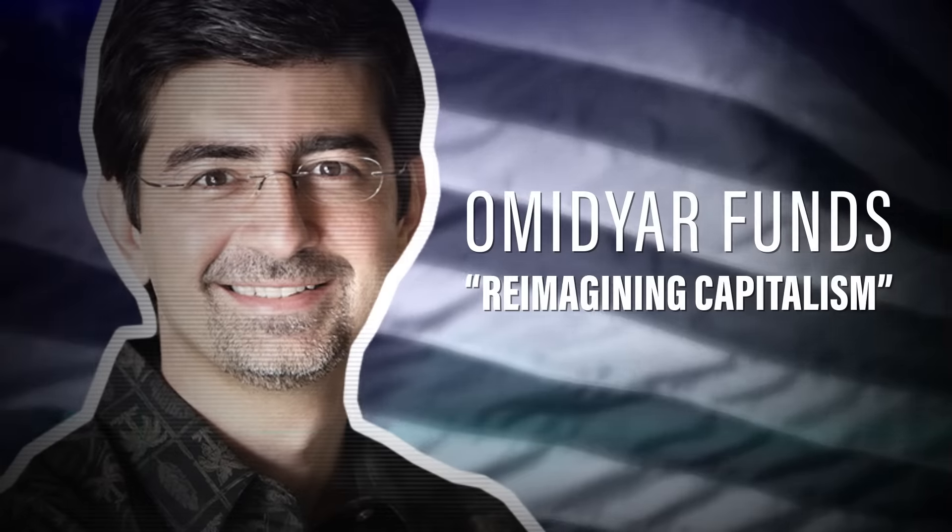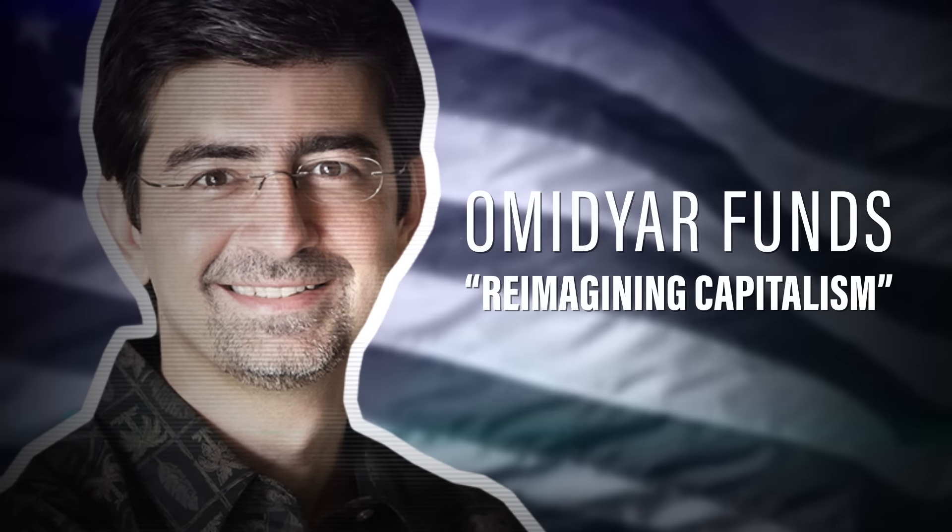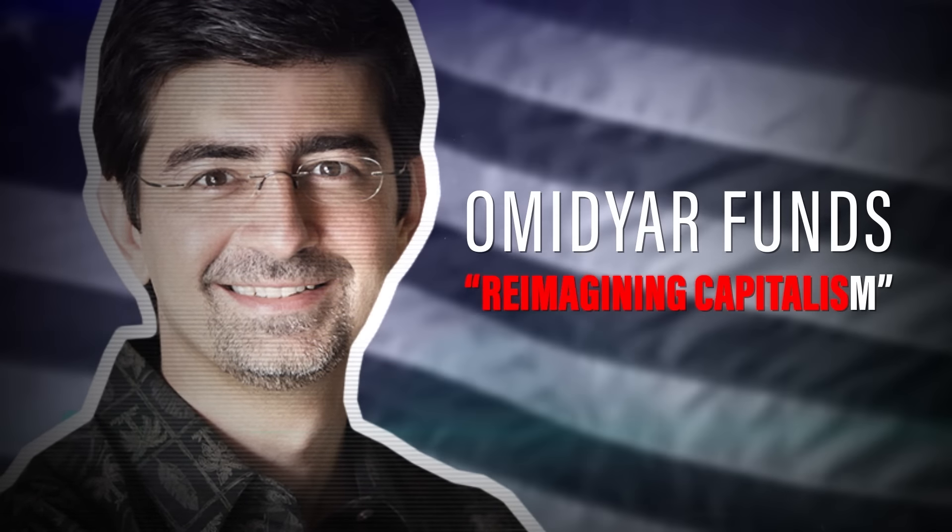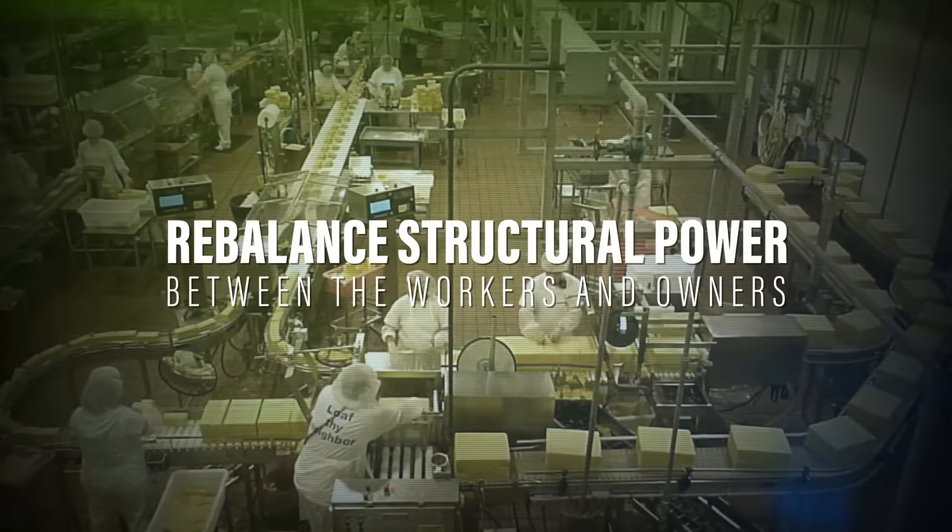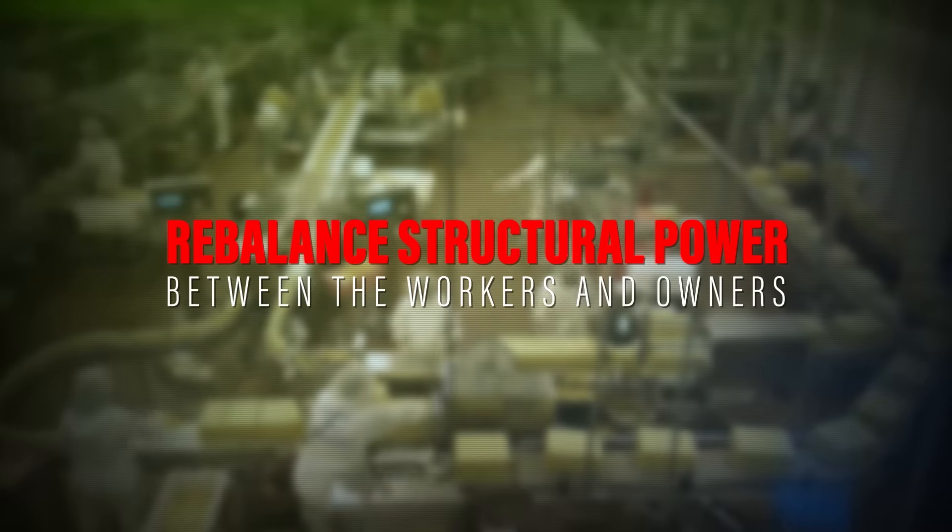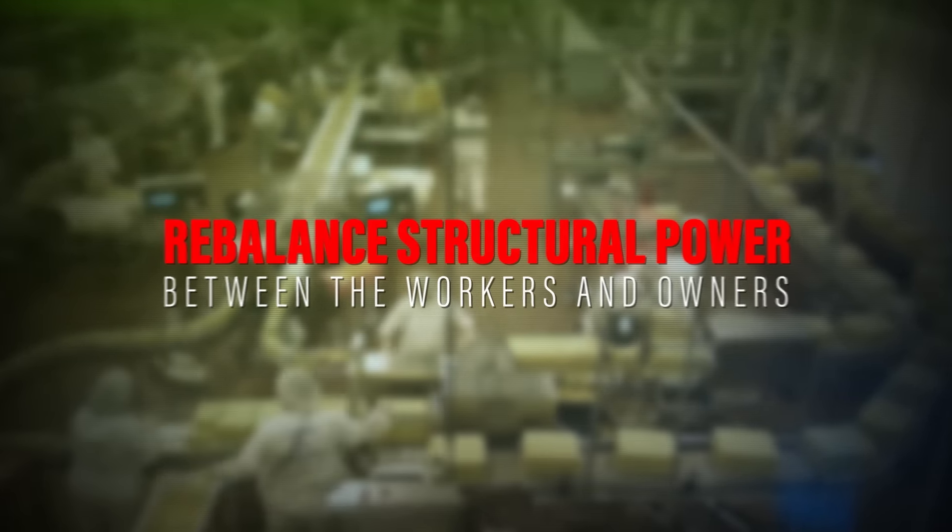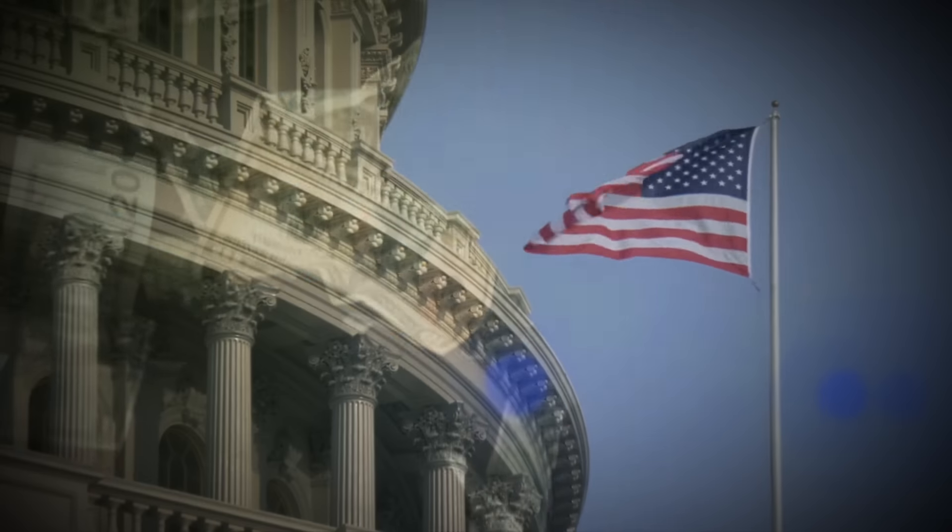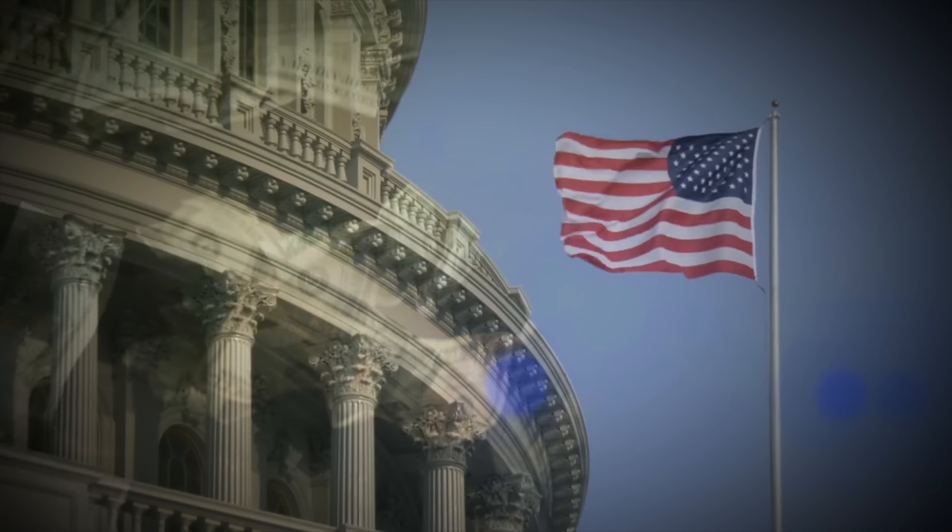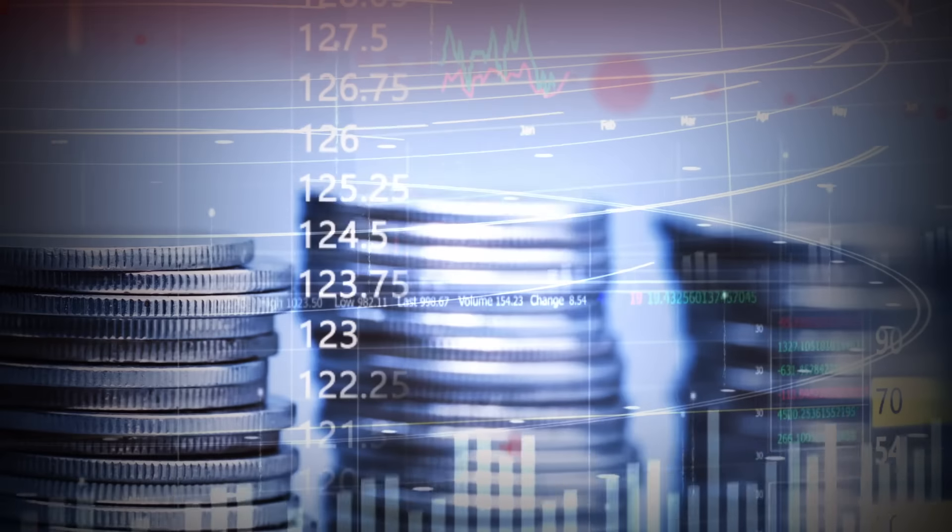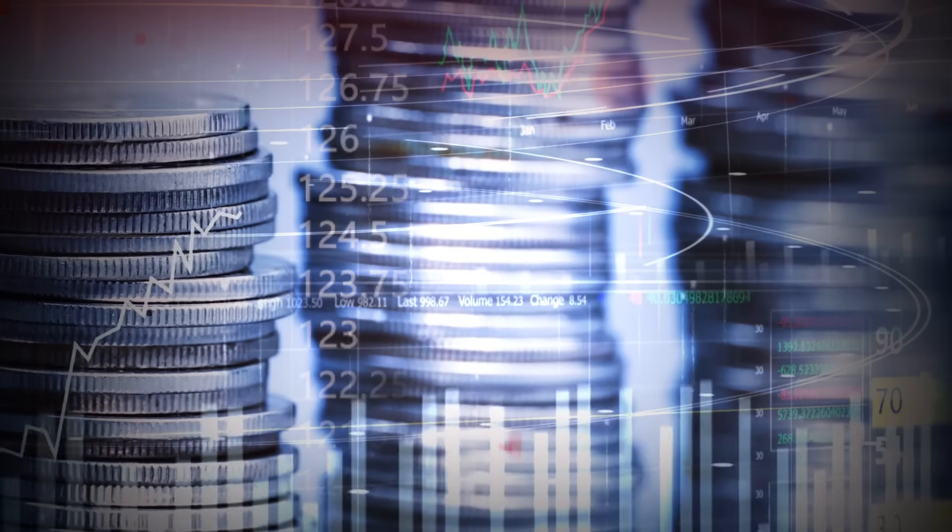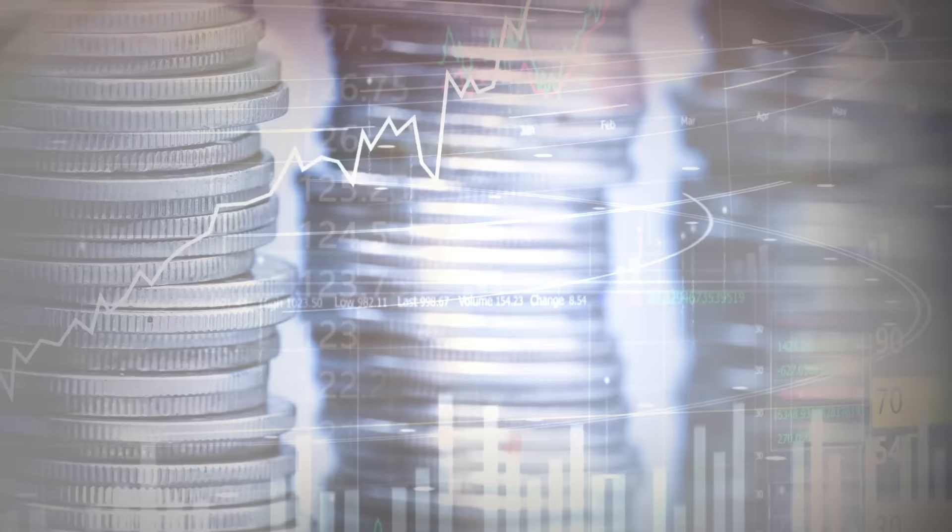Much of Omidyar's funding has gone to the concept of reimagining capitalism. The goal is to rebalance structural power between workers and the owners of capital. The irony here is that the money used to criticize capitalism is generated by the same capitalist system it professes to hate.